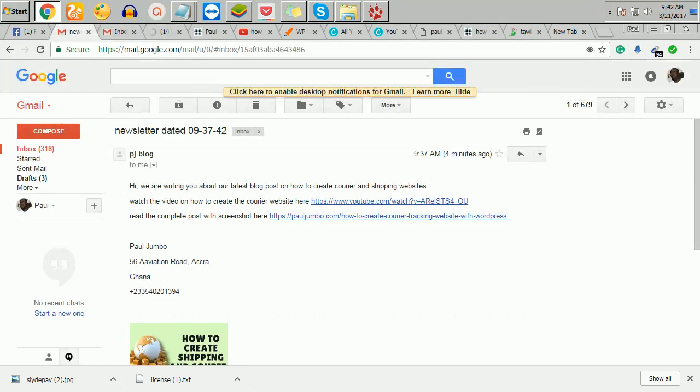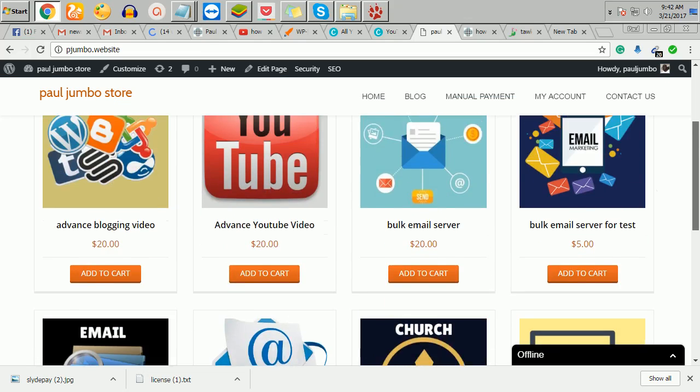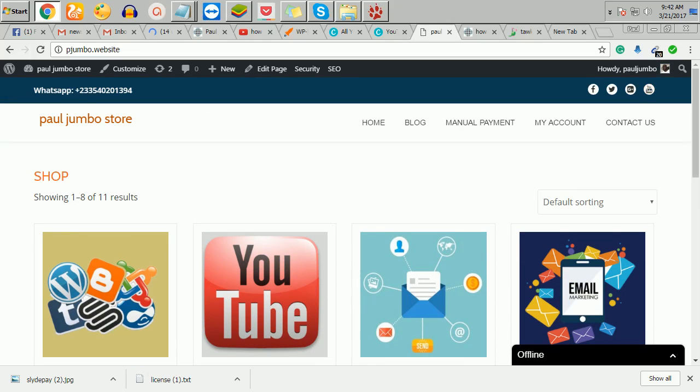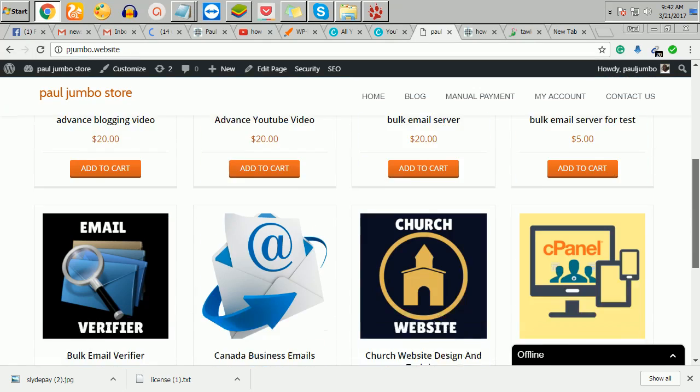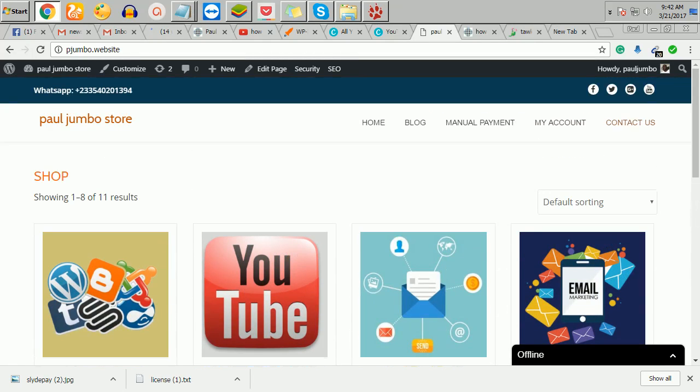Basically, that's how you use the SMTP to send bulk emails and it goes to inbox. You can go to our store and get this SMTP and you use it to send bulk emails. Remember to like this video and also subscribe to our YouTube channel. Thank you for watching this video.